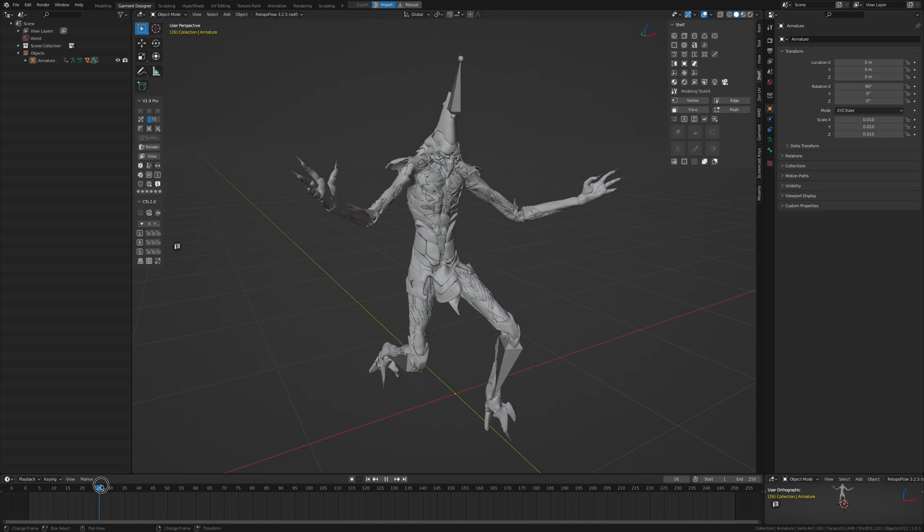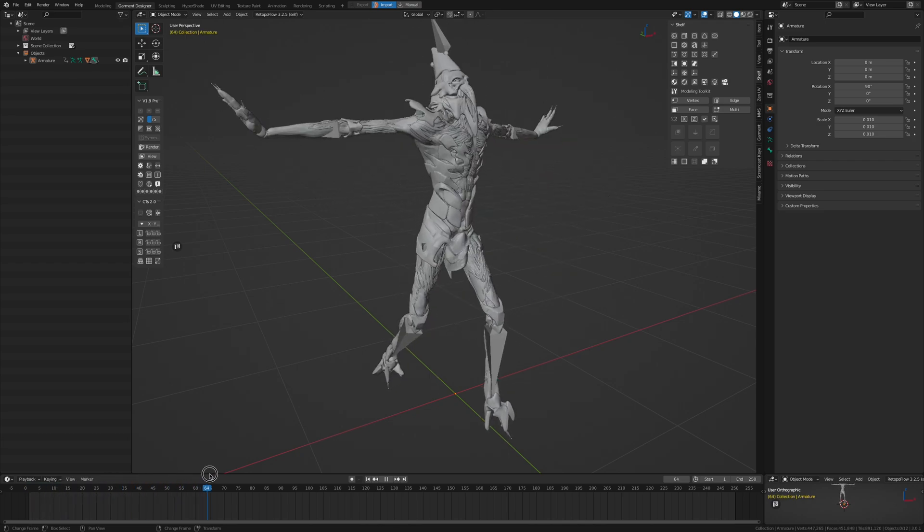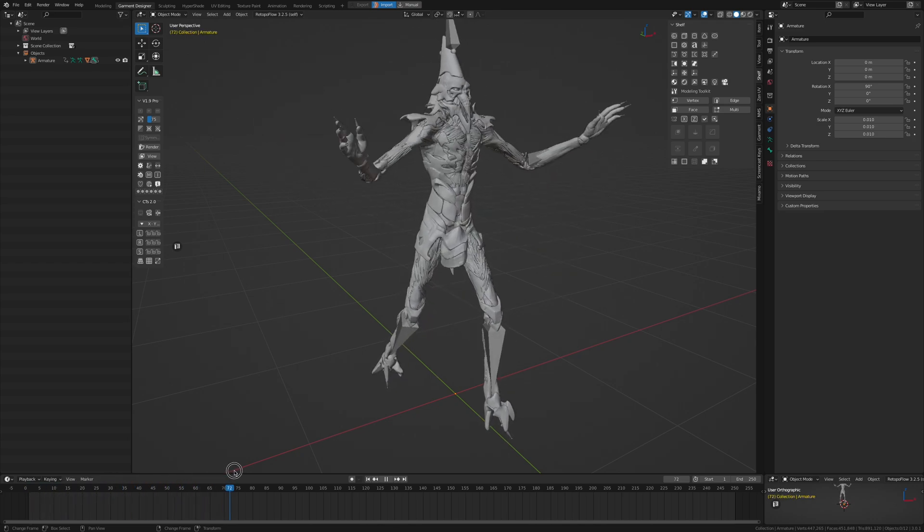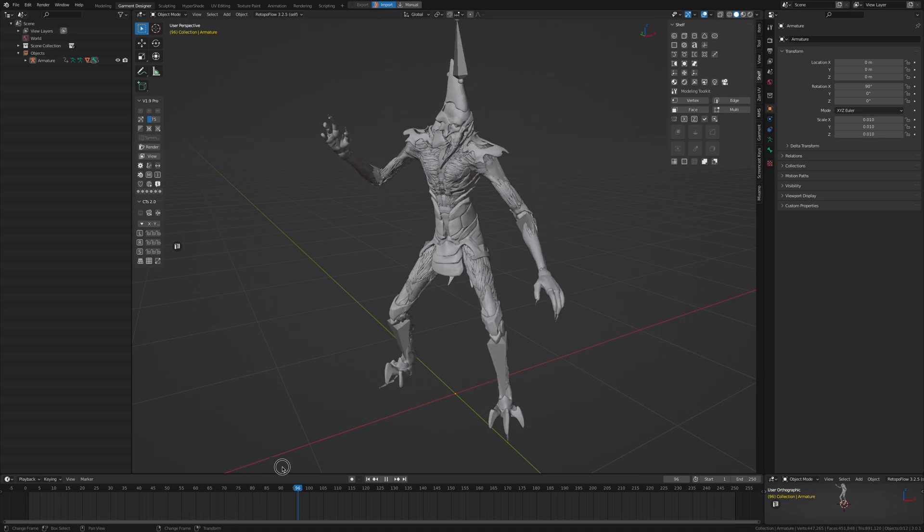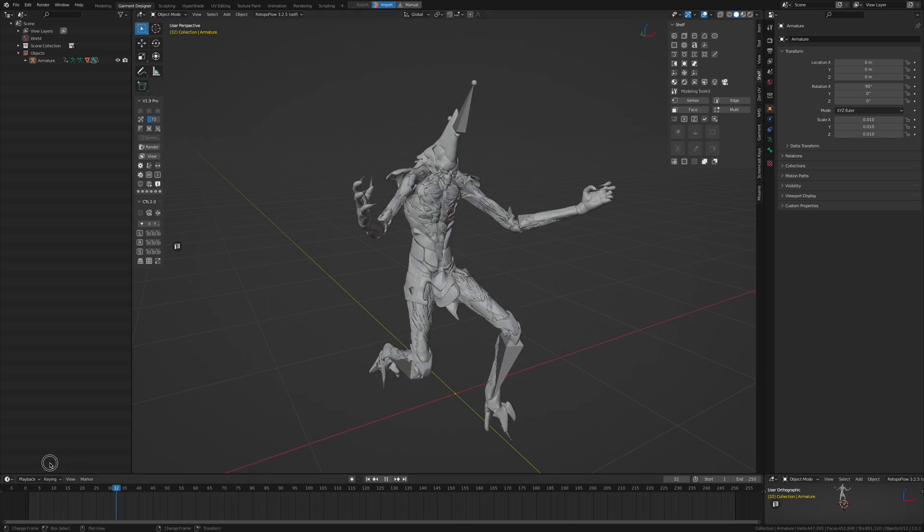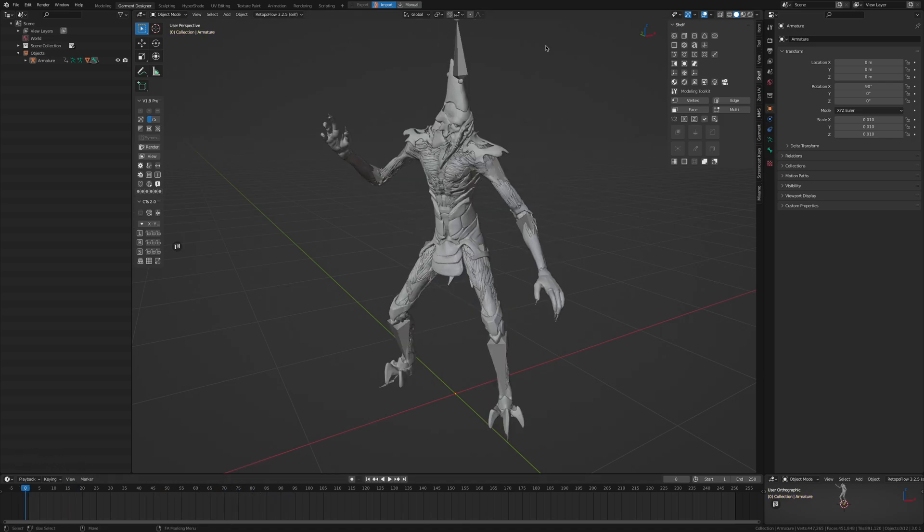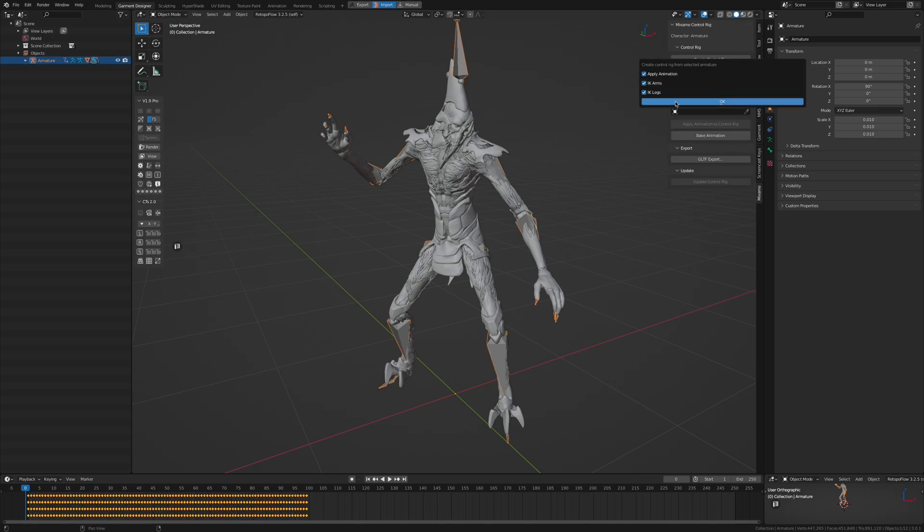But for the sake of the video, I would like to adjust and correct a few areas of my character a bit more. Thanks to the Mixamo add-on, we can create a pretty advanced control rig by simply selecting the armature and clicking create control rig.